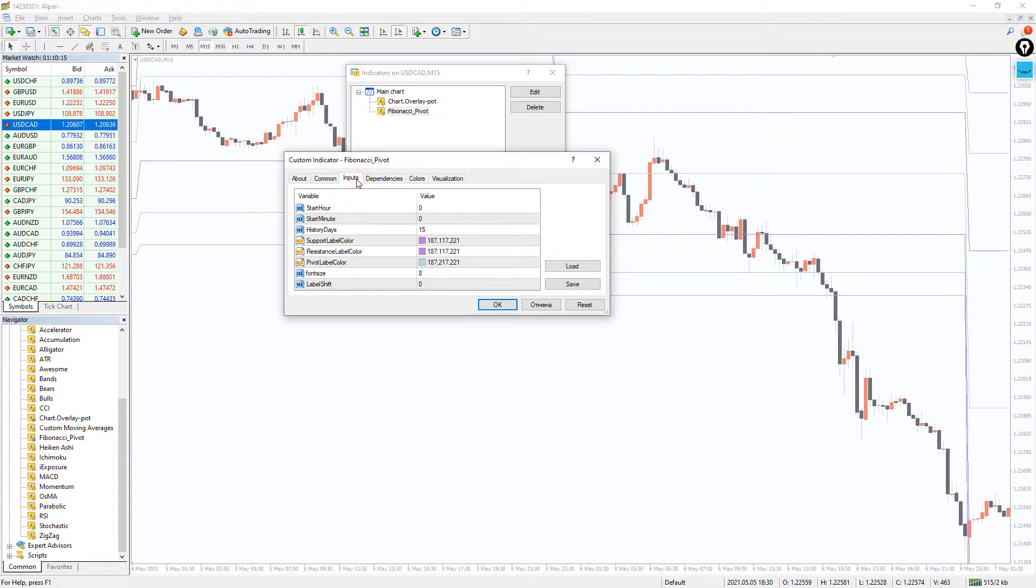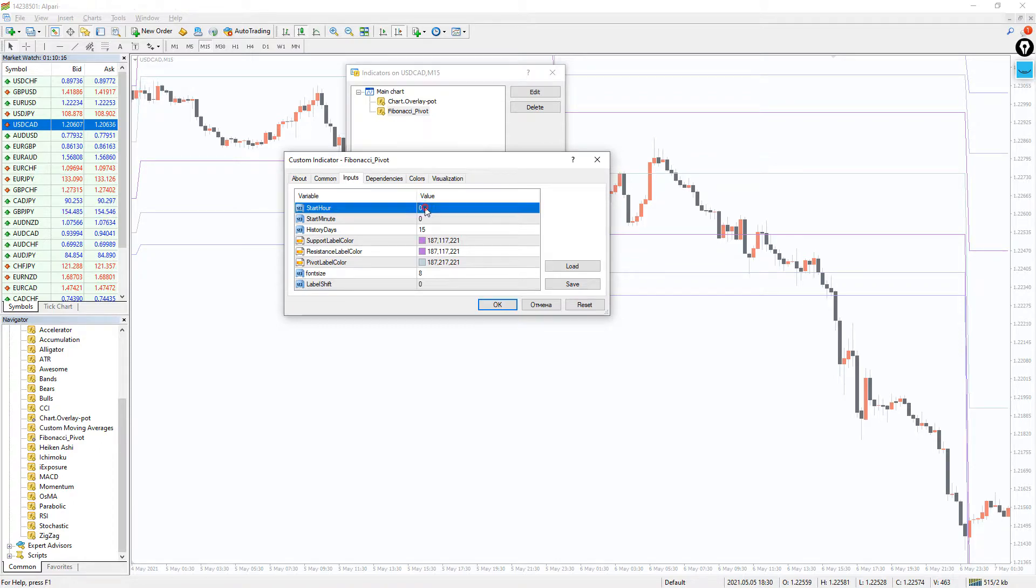Also, I would like to show you the indicator settings. In the input tab, we can change the main parameters of the indicator. So, for example, you can change the exact start time of the pivot point calculation in the first two lines. Hours and minutes.